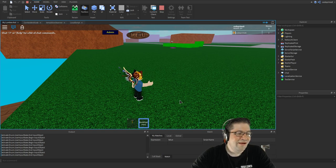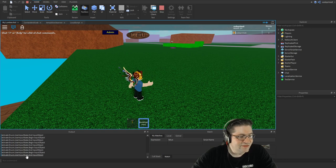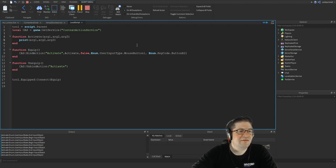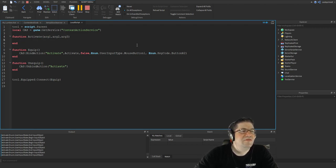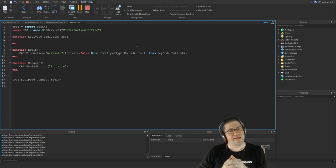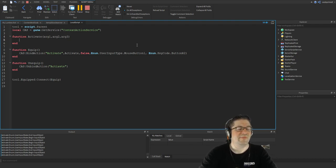So the args are: arg1 is the action name 'activate', arg2 is the UserInputState (Begin or End). If you had more than one function for a tool you could use arg1 to distinguish them, but I'm not going to worry about it.